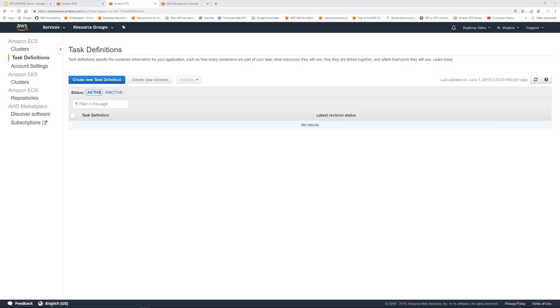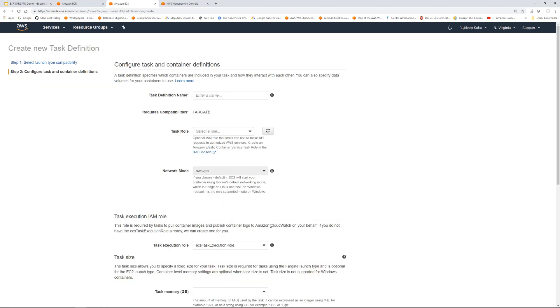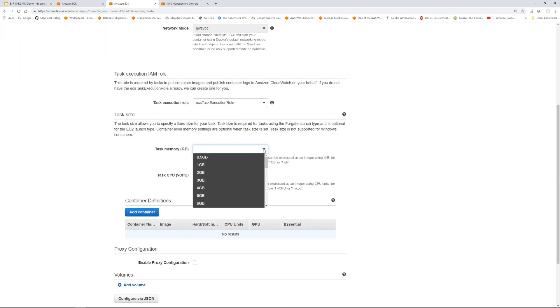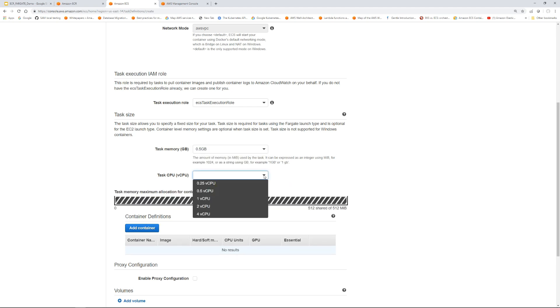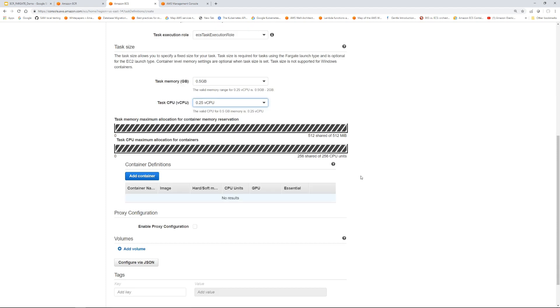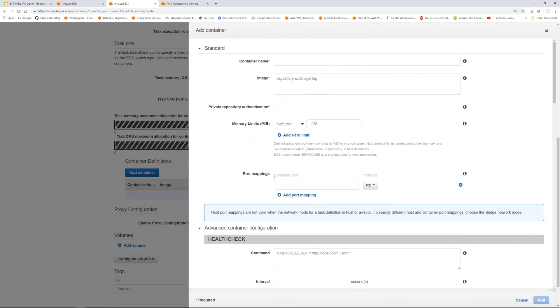However, you can allocate container-specific CPU and memory, so container 1 may take way more CPU and memory than container 2. Back to the console, let's create the task definition. We're gonna select the Fargate. I'm gonna put Fargate demo app. Now we're going to keep everything same. Task size - you can see there are some options available. We're going to select the lowest one, same for the CPU.